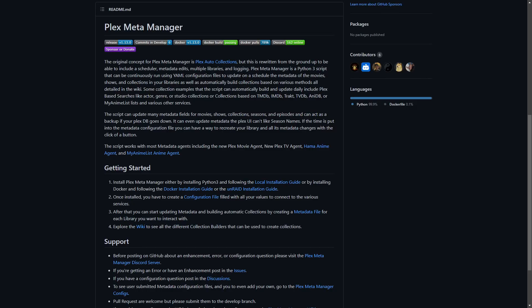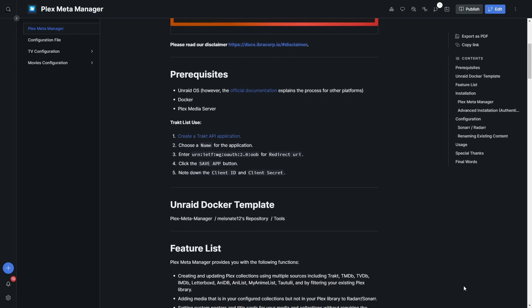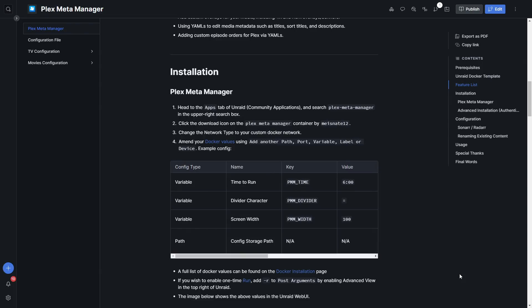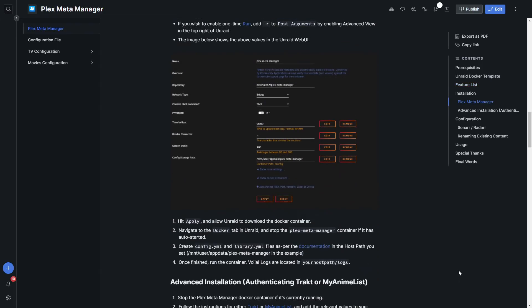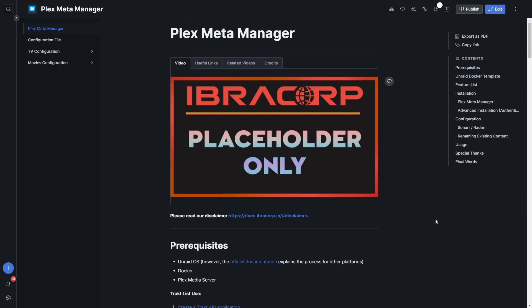It is an independent application — technically a script — but we're going to be able to run it in Docker. The official documentation is the best place to follow, which you can find on GitHub under Plex Meta Manager, but we've also written a guide ourselves on docs.ibracorp.io. If there's any confusion, be sure to jump in our Discord and ask for help — we've also got the main developer of the application in there. We always recommend checking out the official docs as well, as it can cover stuff more comprehensively.